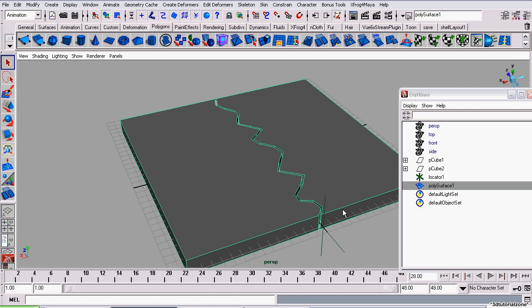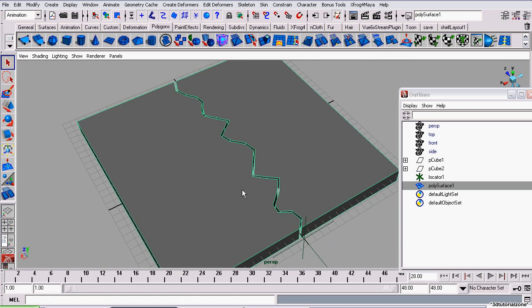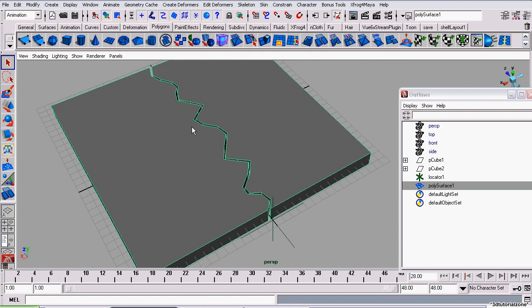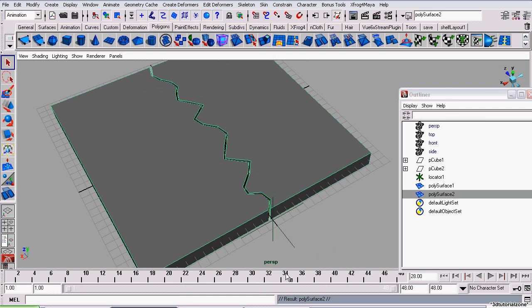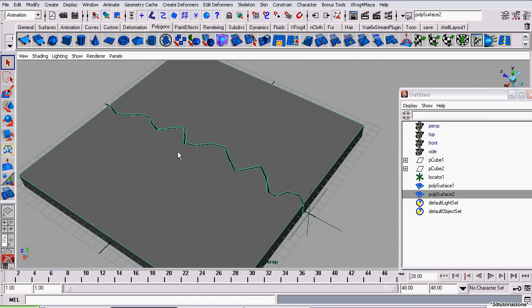So, I'm just going to make sure I'm on a frame where this boolean has completed. I'm duplicating it. Now I have two polysurfaces.